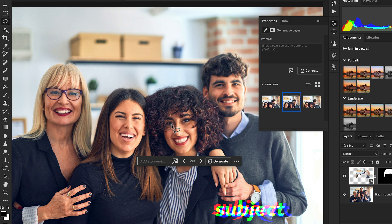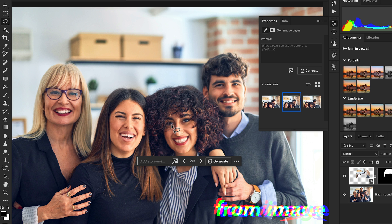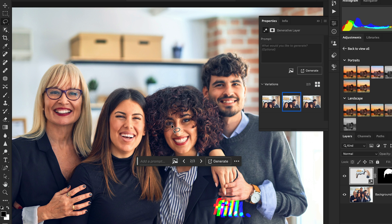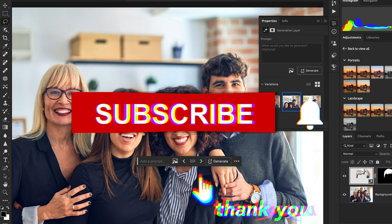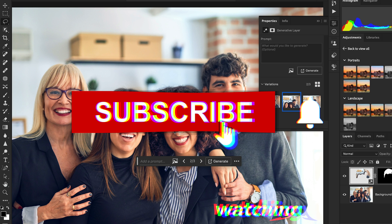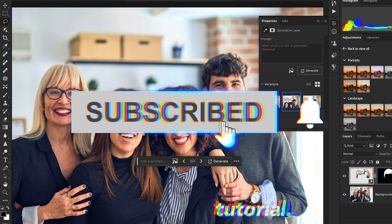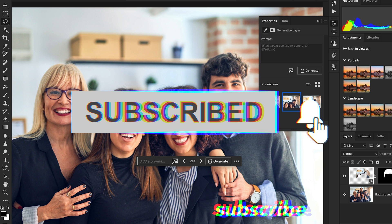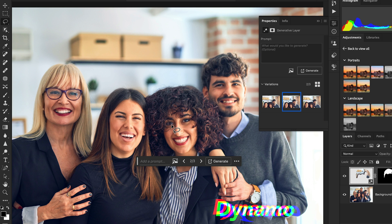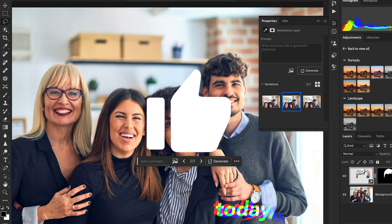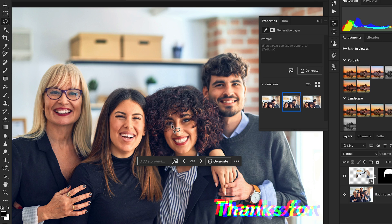Thank you so much for watching this tutorial. Make sure you subscribe to my channel Design Dynamo, and if you learned something today, hit that like button below. Thanks for watching!